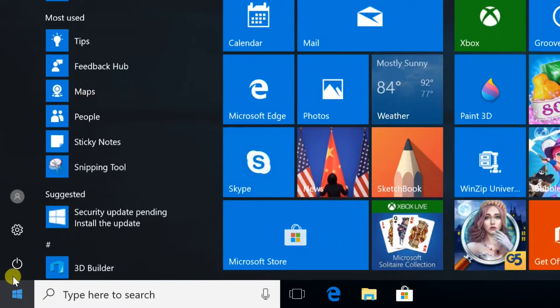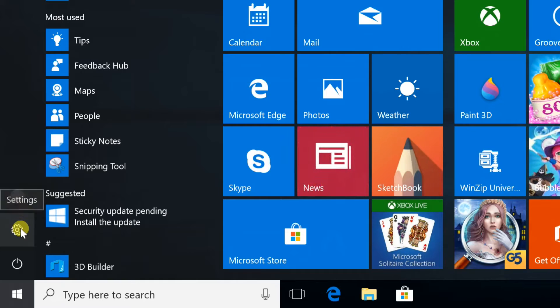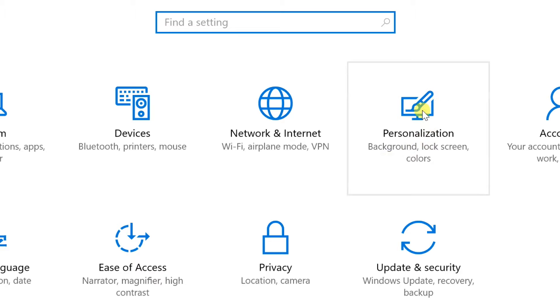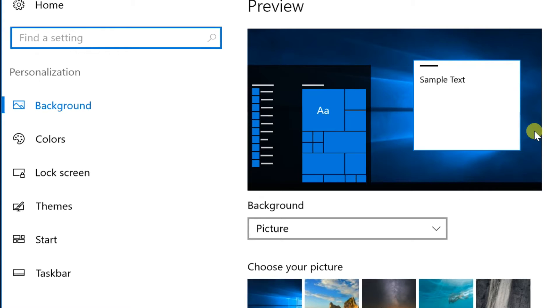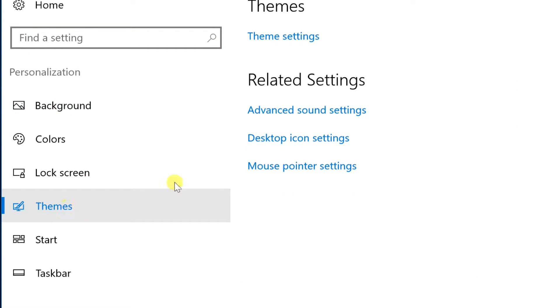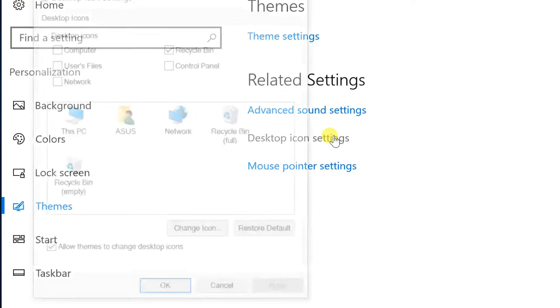Open Settings from the Start menu. Select Personalization, then select Themes in the left pane. Then Desktop icon settings.